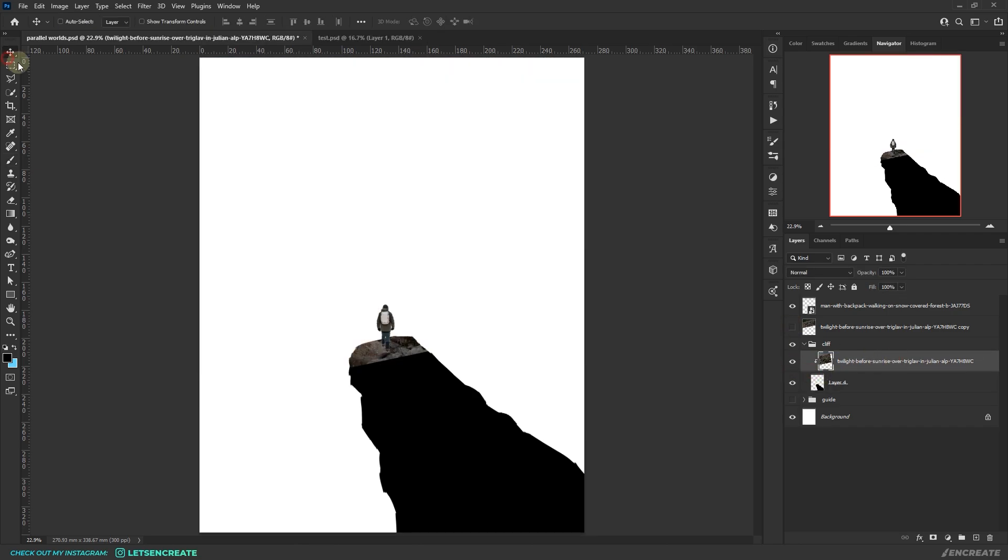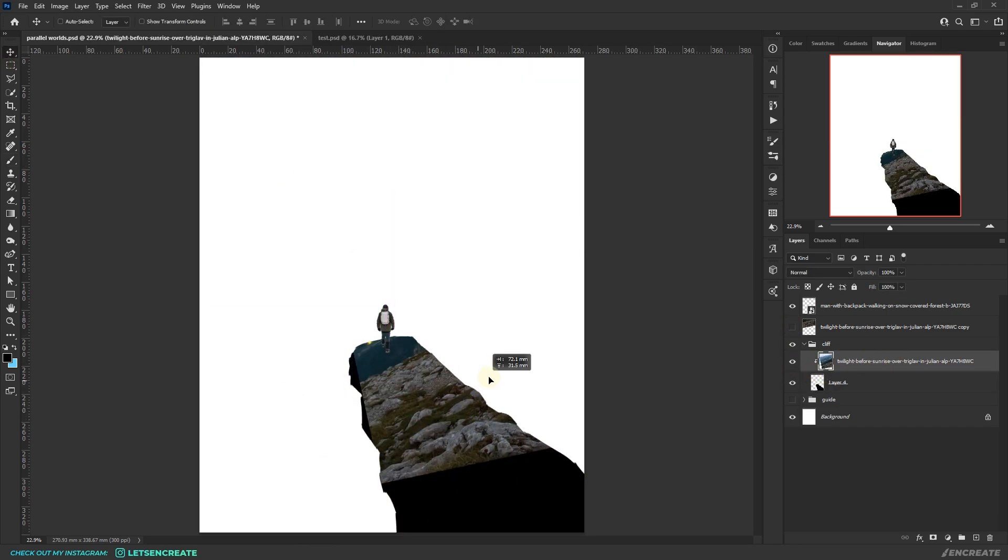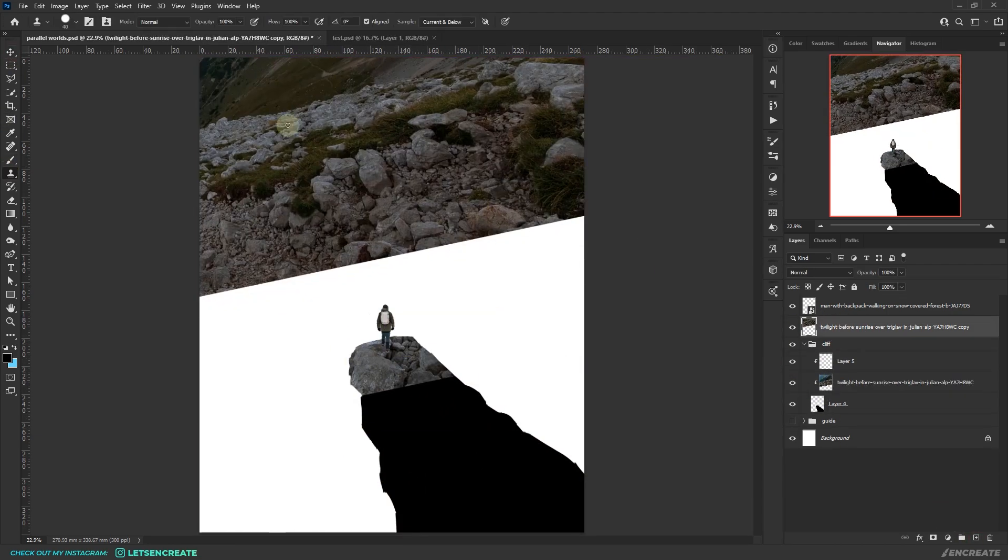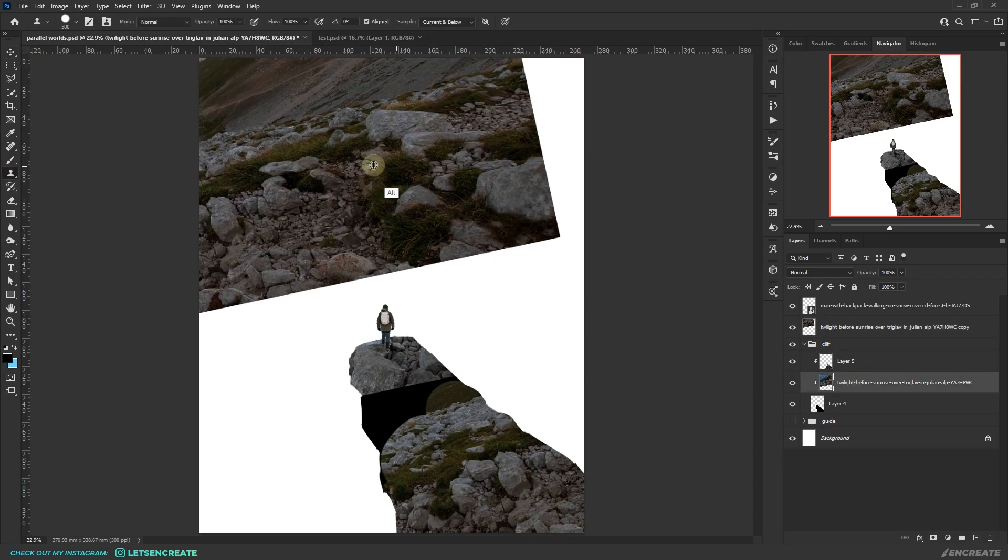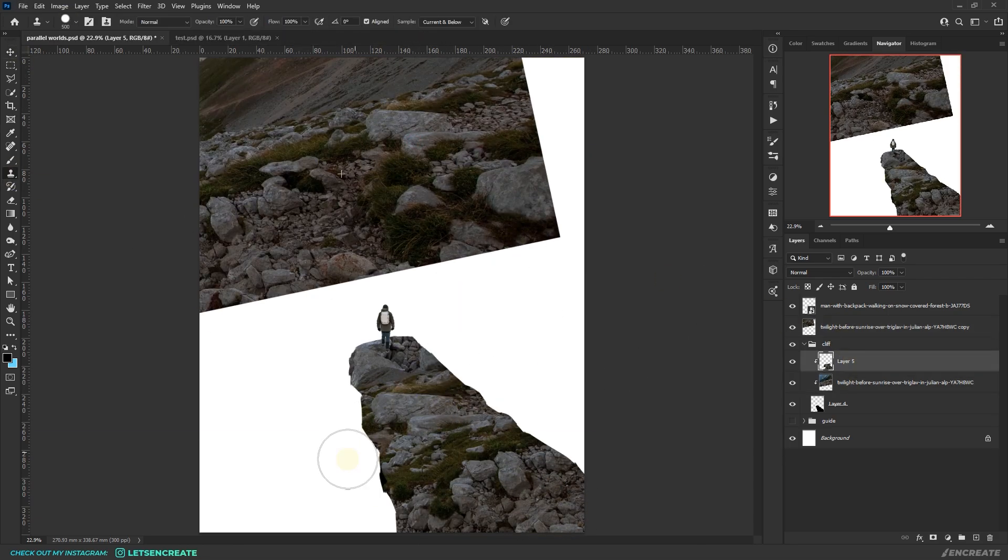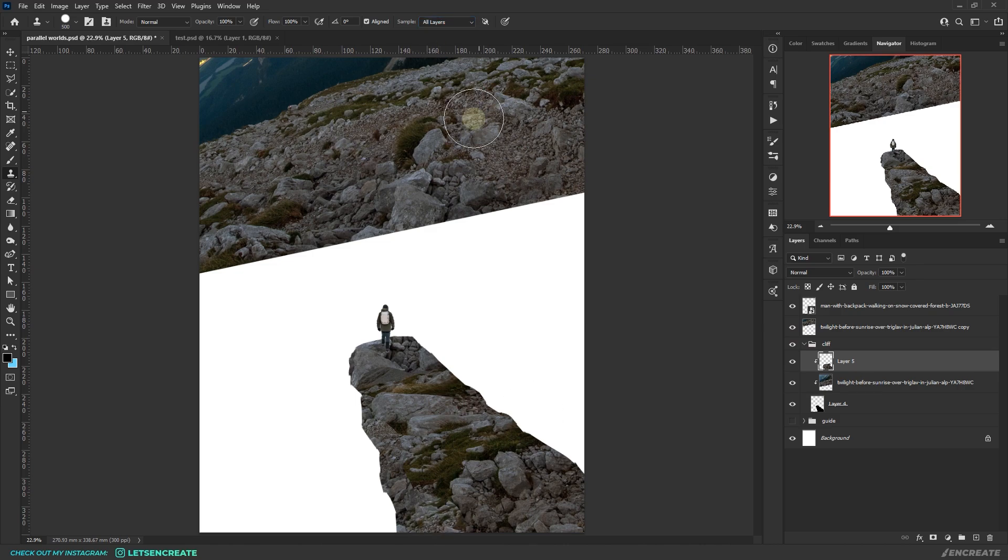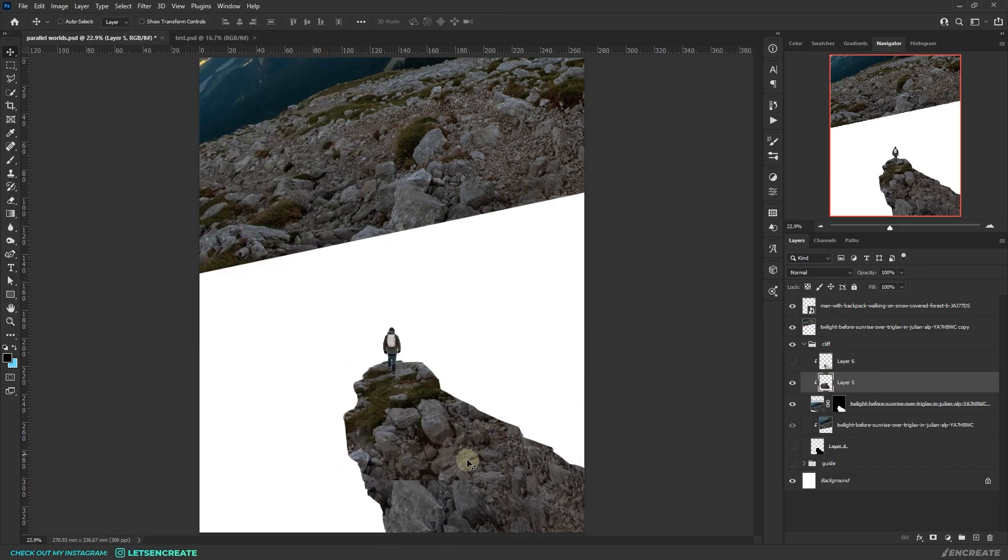I started aligning the rocks to the cliff that I painted previously. I used the clone stamp tool to sample areas that I thought fit best with the shape. I also used free transform tools like scale, distort, and warp.